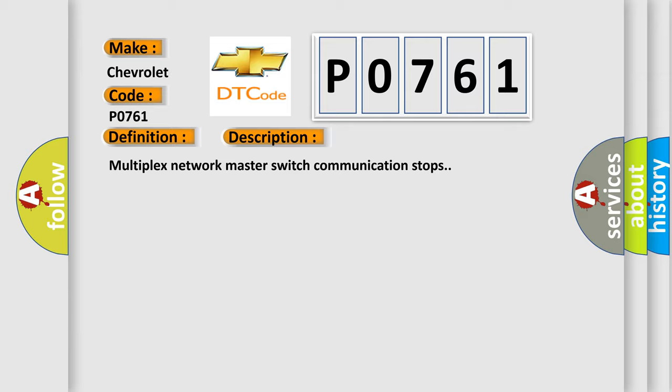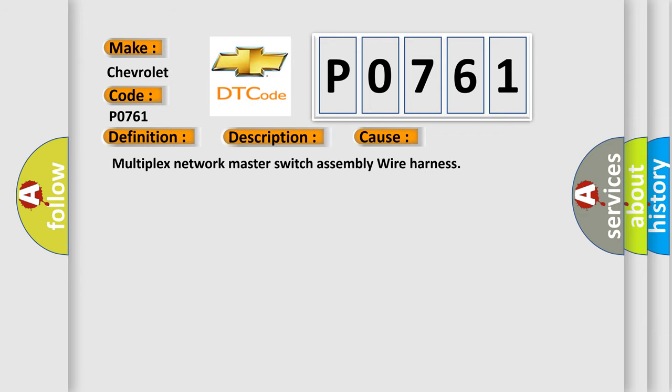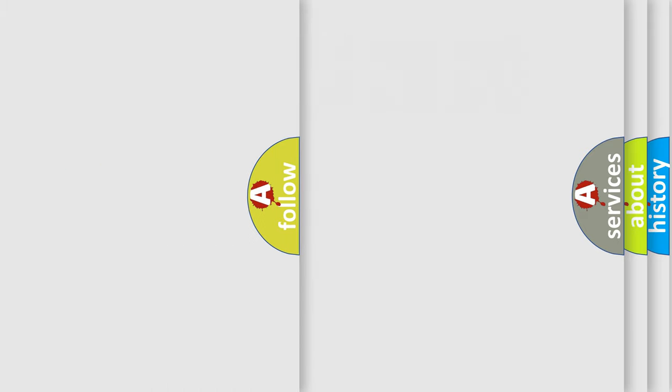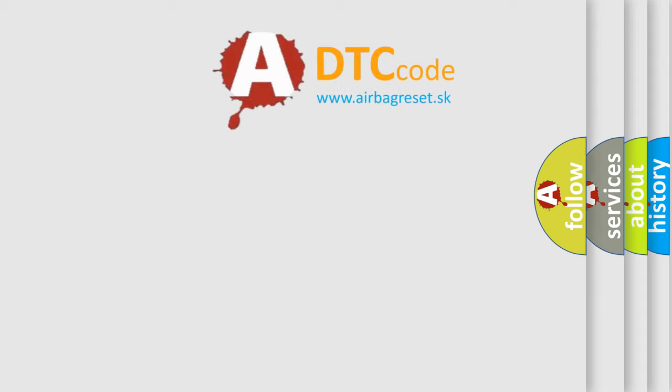This diagnostic error occurs most often in these cases: Multiplex network master switch assembly wire harness. The airbag reset website aims to provide information in 52 languages.